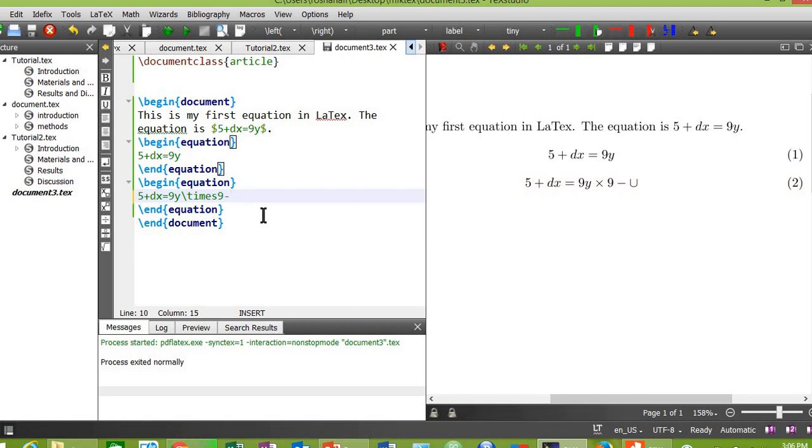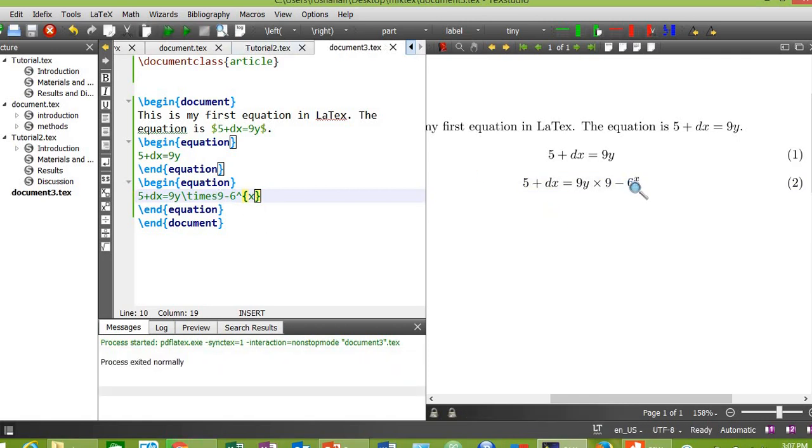Now let's try superscript and subscript. For example, I want to put a superscript on 6. So type 6, hold shift with 6. This symbol will be typed, and then type x, for example, in between these two curly braces. Compile the document. So here is the result: 6 power x.